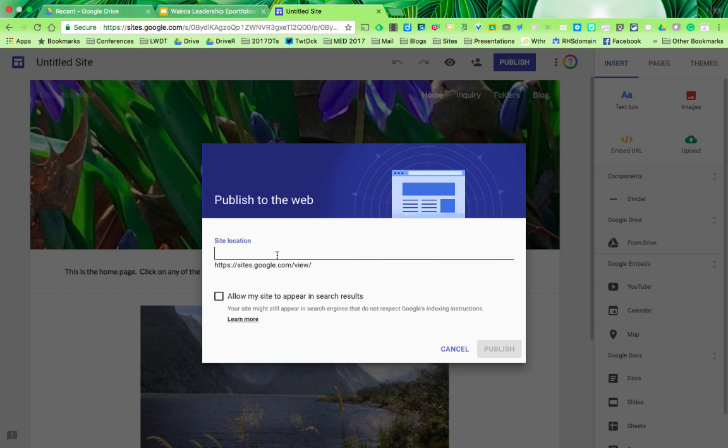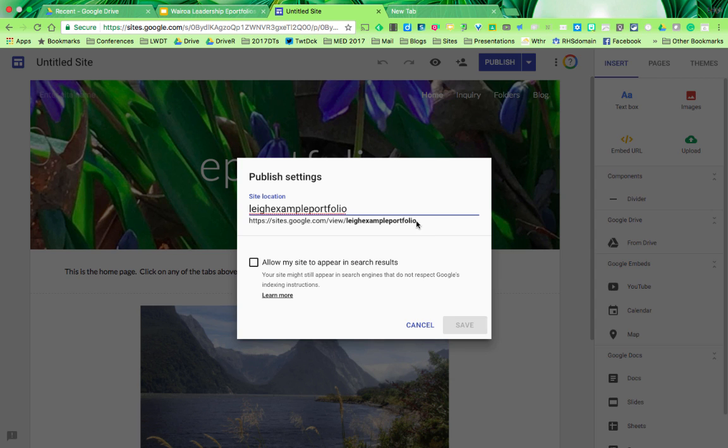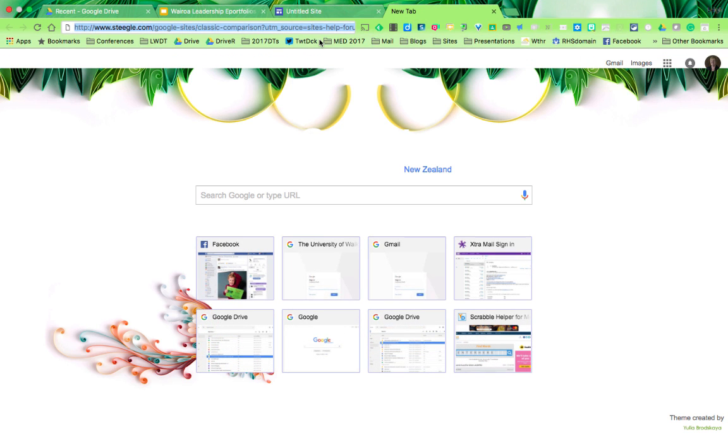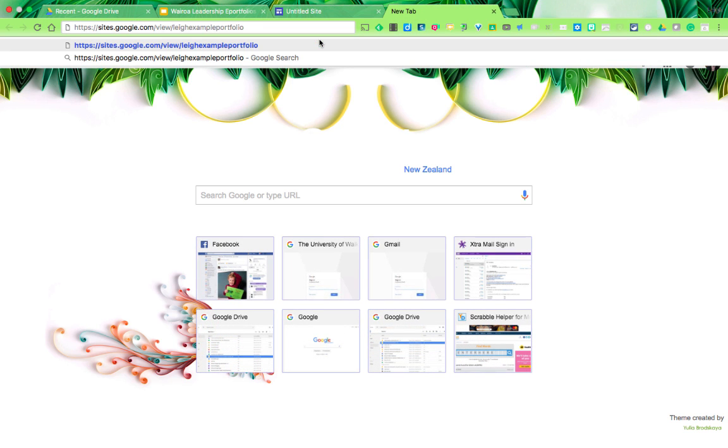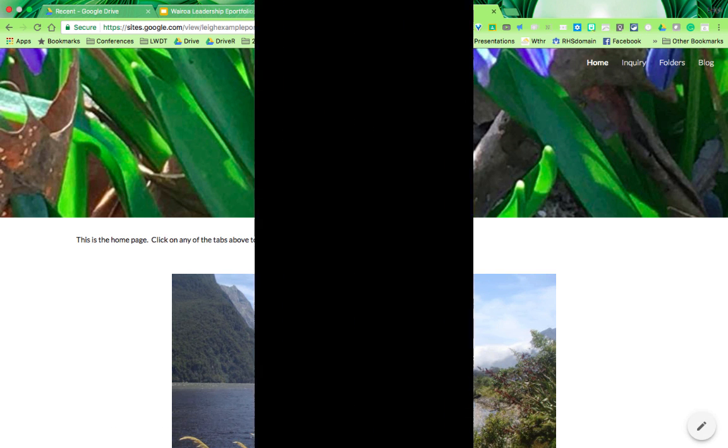The site location, you can name yourself. So I could call this the Example Portfolio. I'll copy that and use it as the URL. And that takes me to the portfolio.